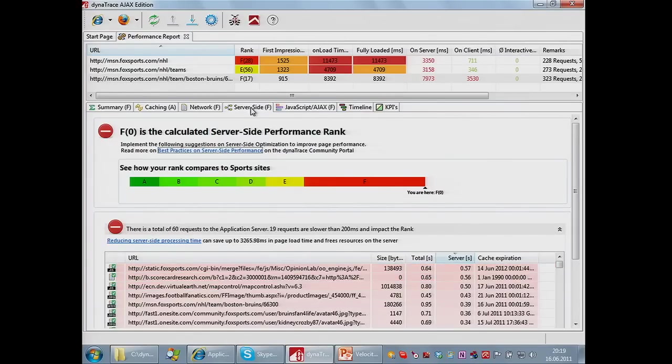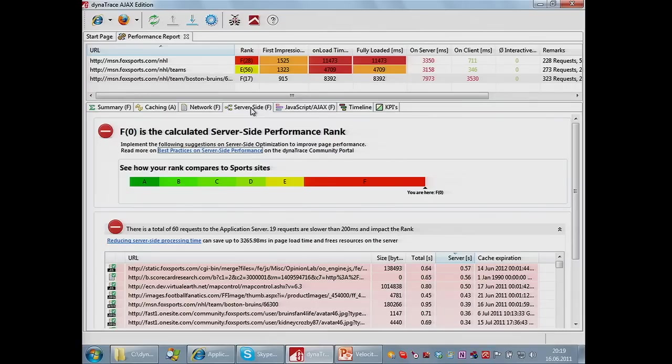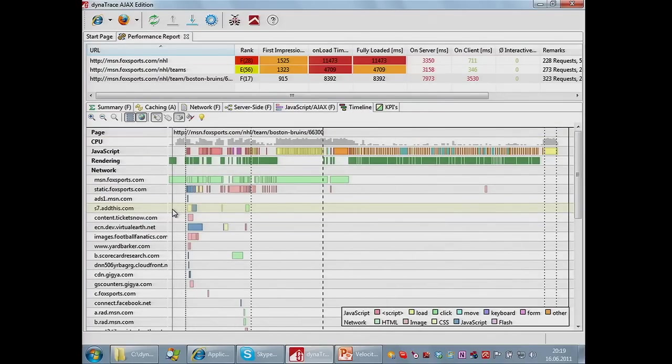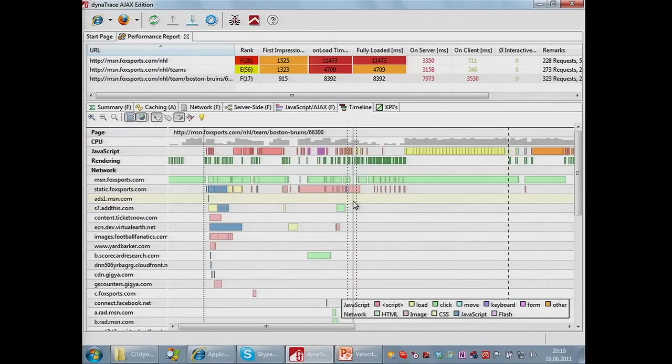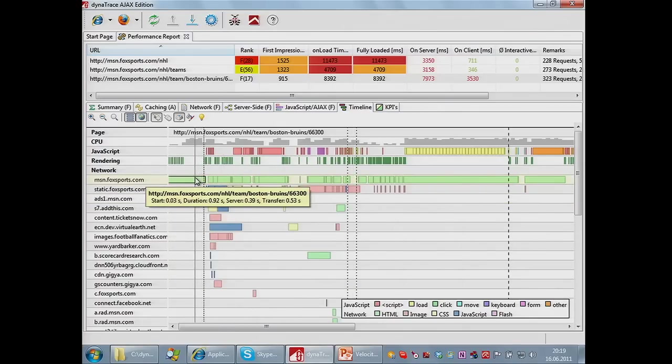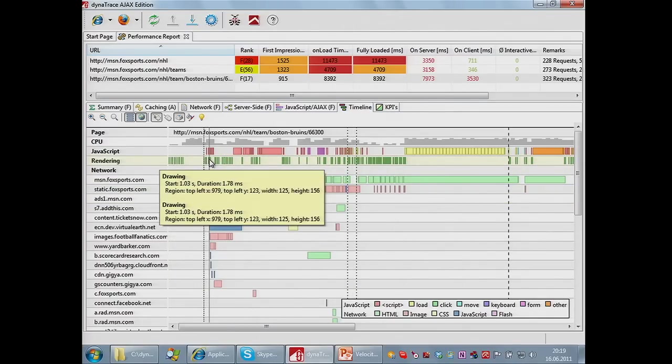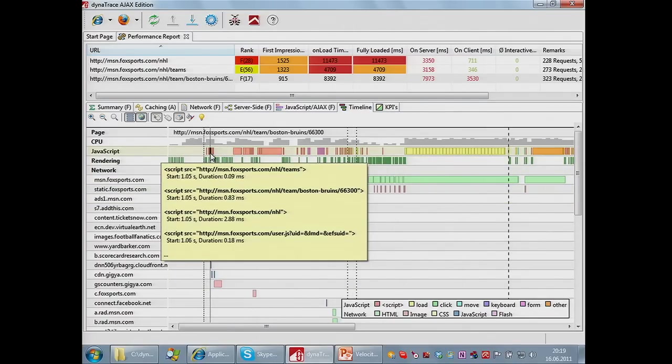I really love the timeline view. It shows you every activity that goes on on the page including all the network round trips, downloads, rendering, and JavaScript execution. From here with a double click you can drill into the details. What's really cool is we do full JavaScript tracing and DOM tracing.